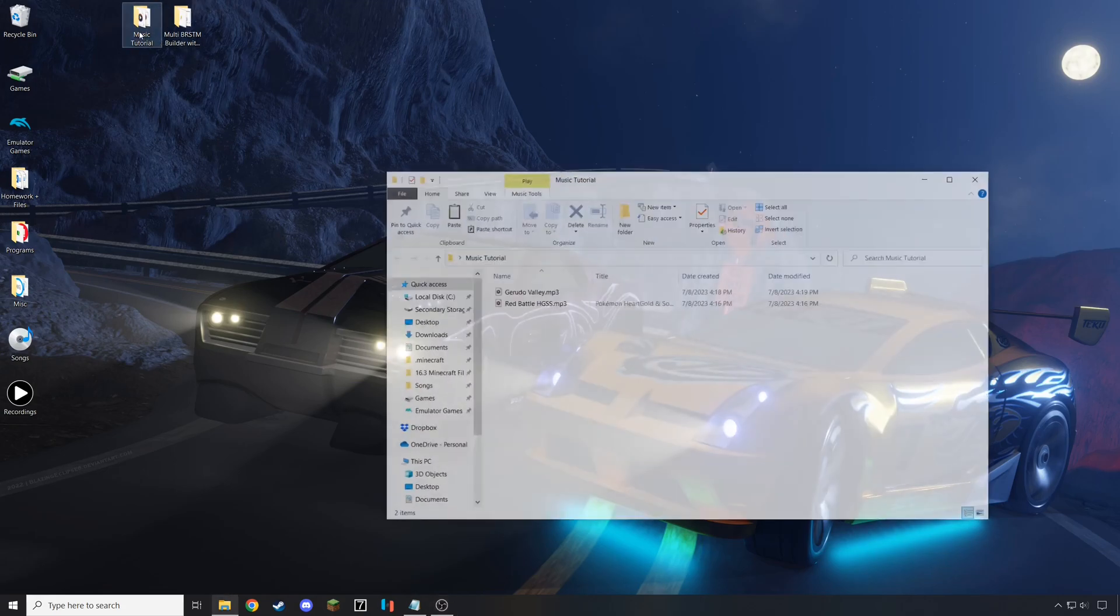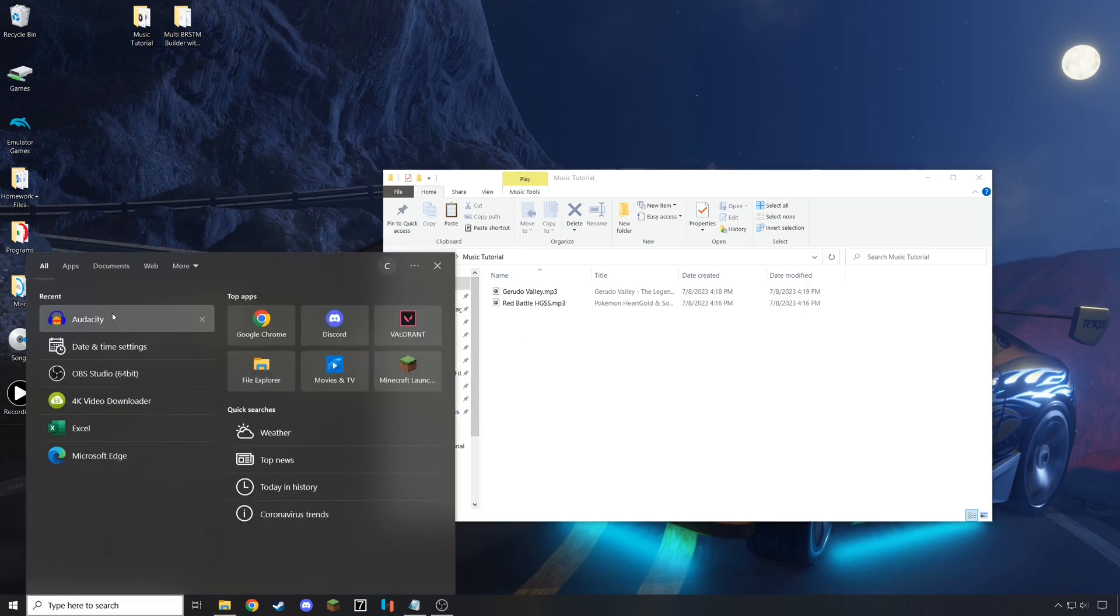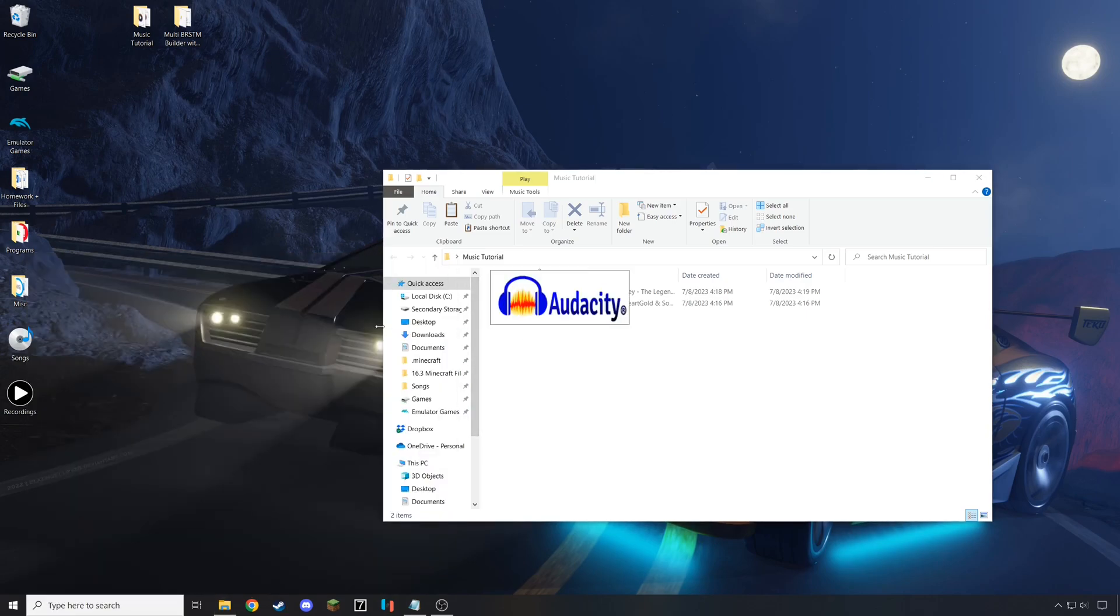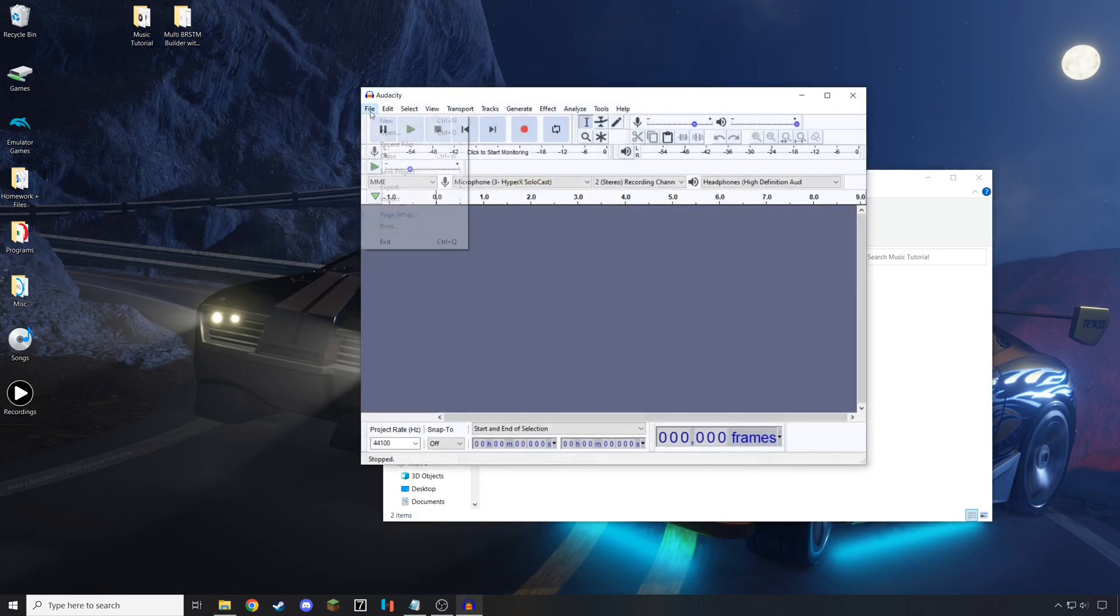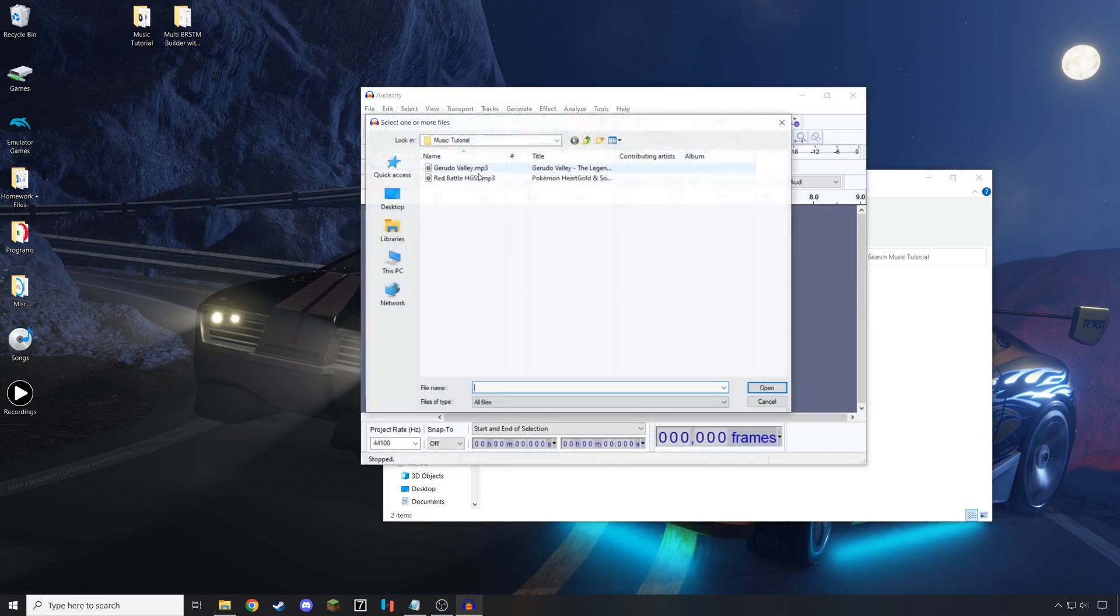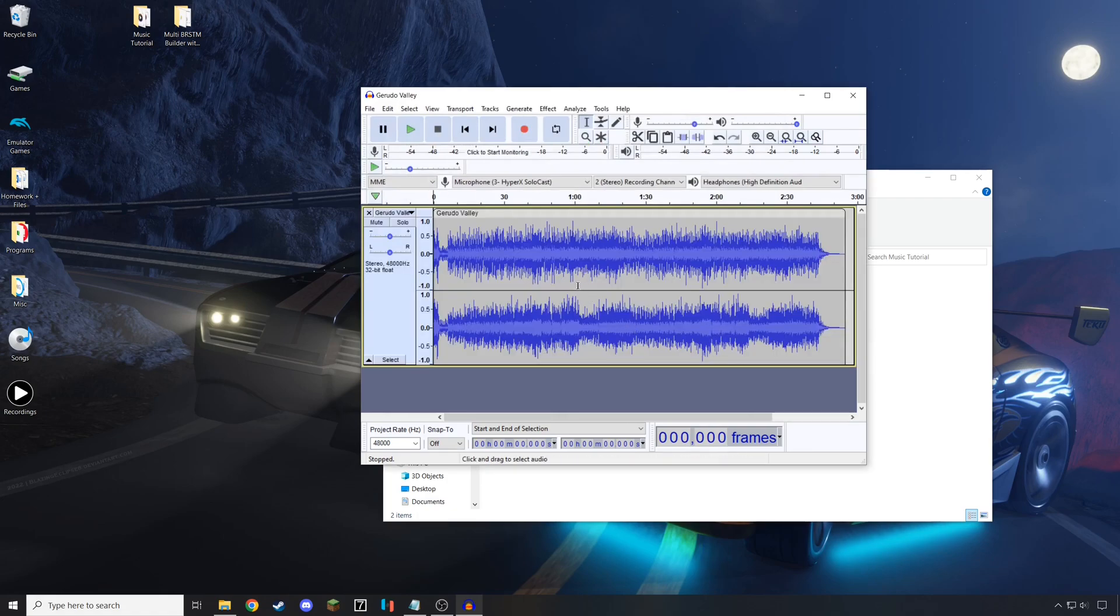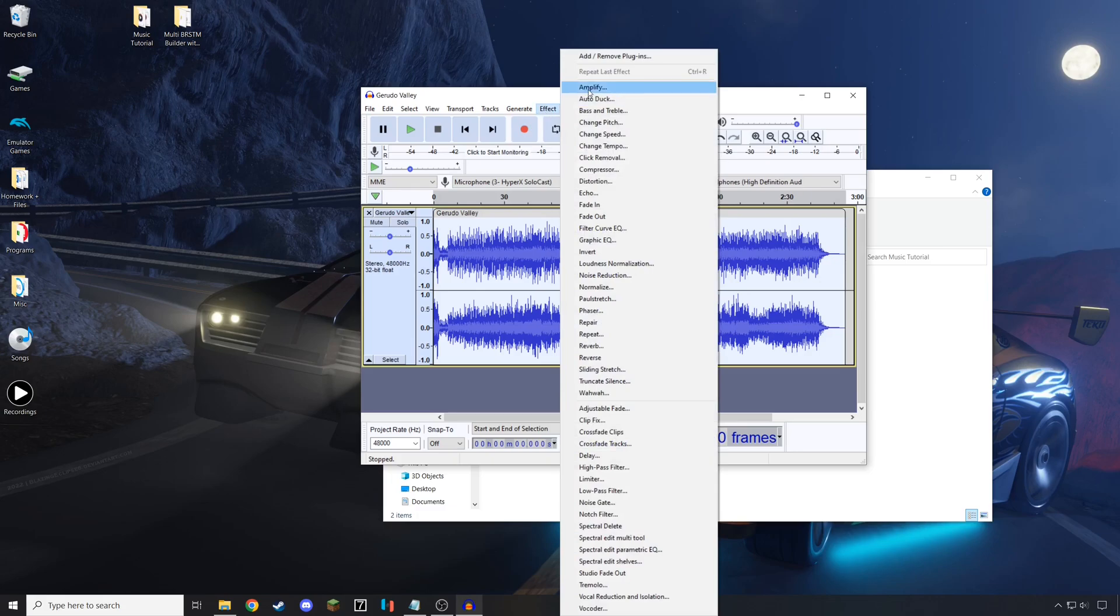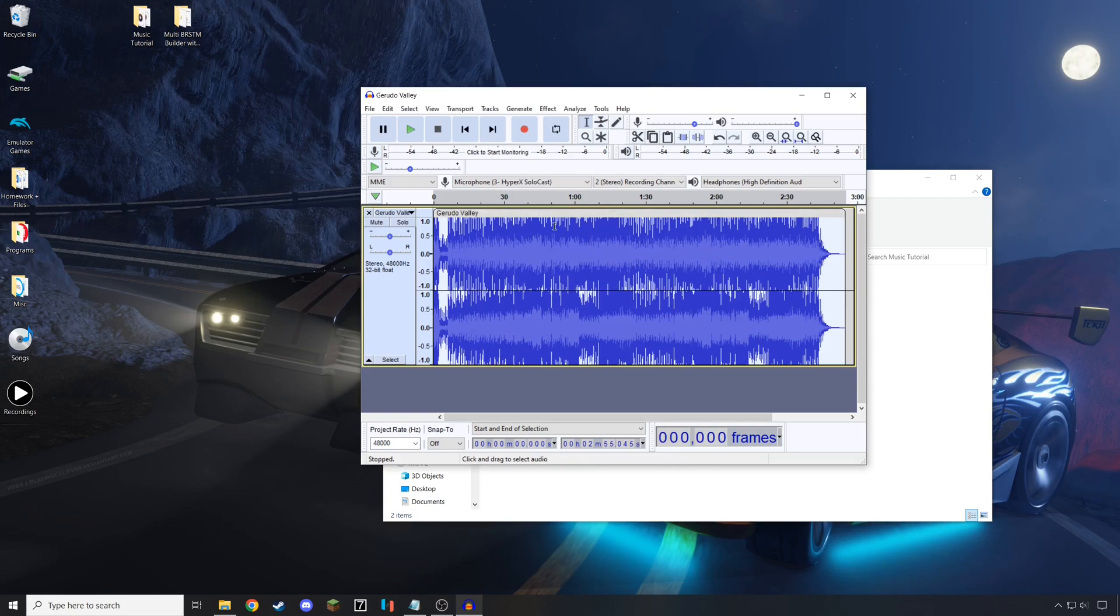To start, you want to make sure that you have the music files that you wish to put into the game. Then, once you are sure that you have those, open them up with Audacity one at a time. For me, I'm starting with Gerudo Valley. Select the entire music file, go to Effect, Amplify, and amplify it by a large amount. I normally do by about 8 times or so, so I get a nice blocky look.